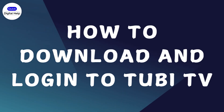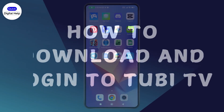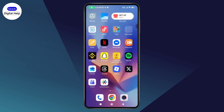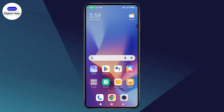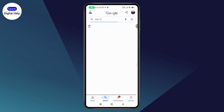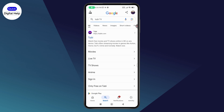How to download and log in to Tubi TV. If you want to download and log in to Tubi TV, then what you need to do is first open up your Google or your browser and search for Tubi TV.